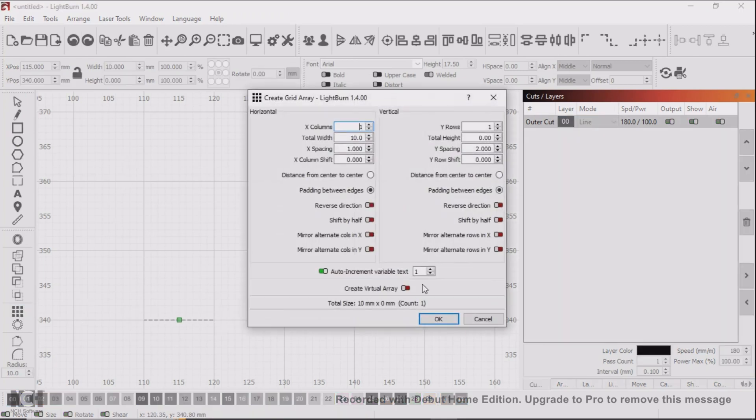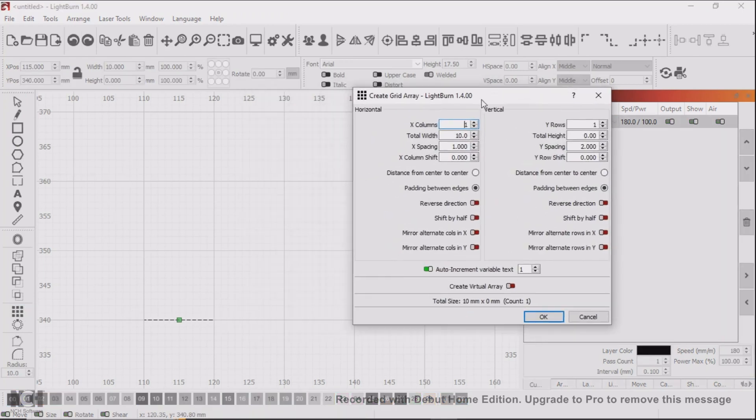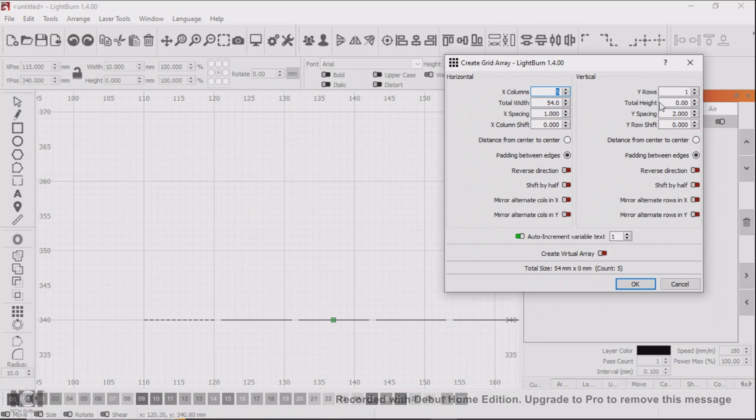Notice I have the X spacing set to 1 millimeter. So at this point I will make I think five lines.